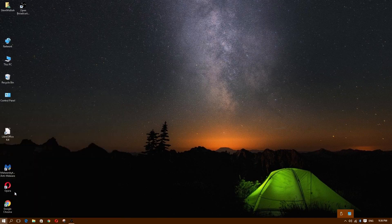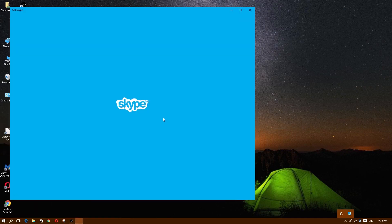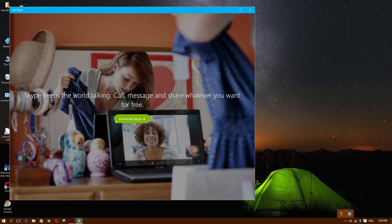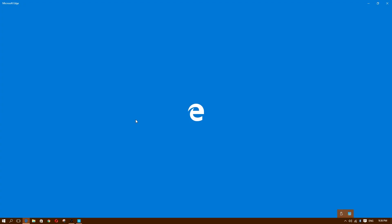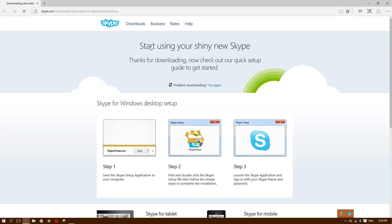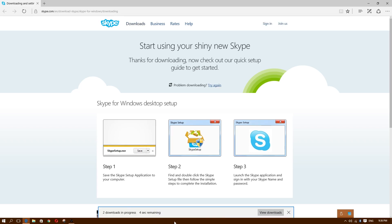I'm gonna click on Get Skype and it's gonna prompt me with a green button that says 'Download Skype', so I'm gonna go ahead and click that button to download Skype. It's gonna open up the Edge browser and take you to the Skype download page.